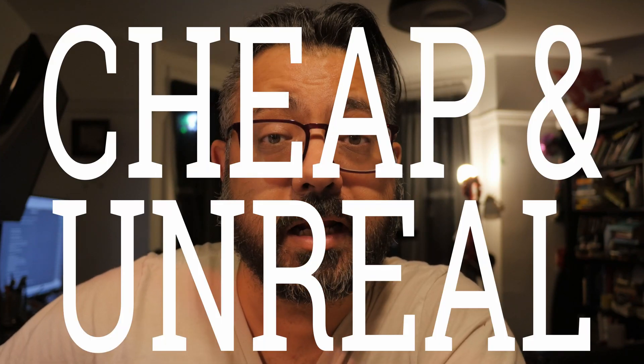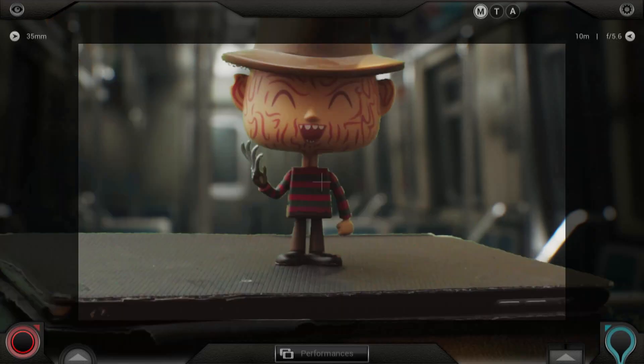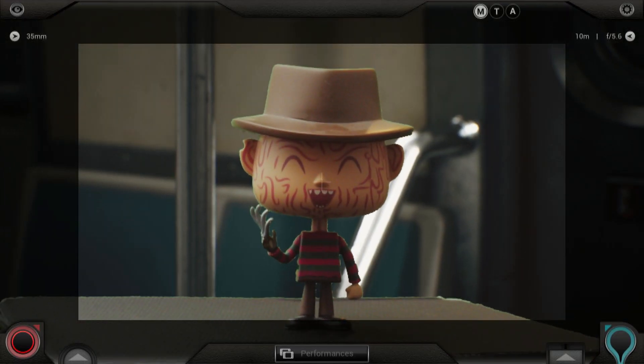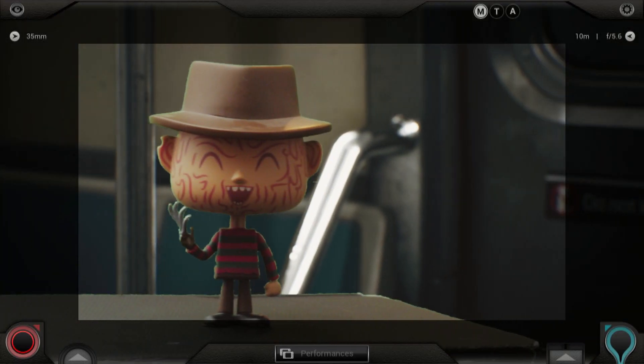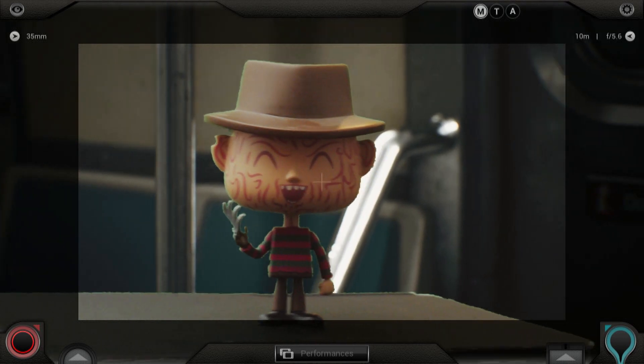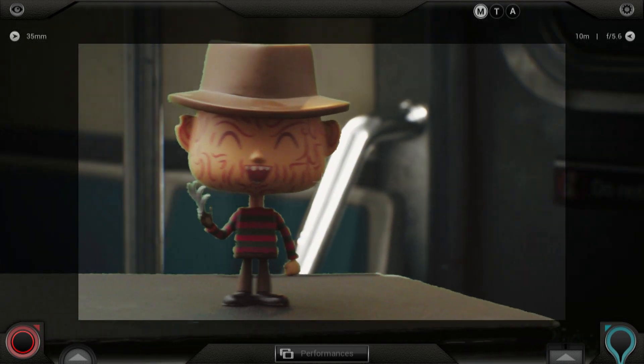Welcome to another edition of Cheap in Unreal. If you watched the last video, you know that I was using the iPhone as a tracking device on top of a camera to match CG elements with live action in Unreal.